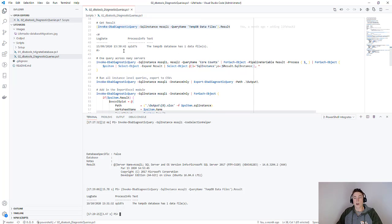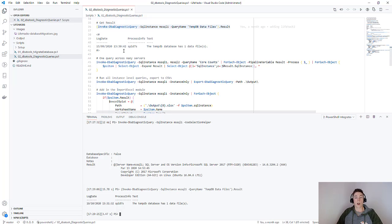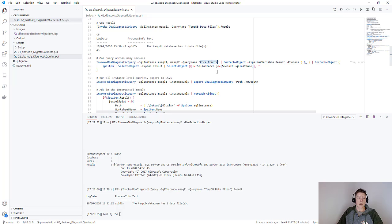Now that's fine, right? We're not really getting anything more than what Glenn already provides with his diagnostic queries. The power of using PowerShell and DBA tools is when we want to run this across multiple servers. Here I'm going to run one query, which is the core counts query, across two SQL instances, MSQL1 and MSQL2.